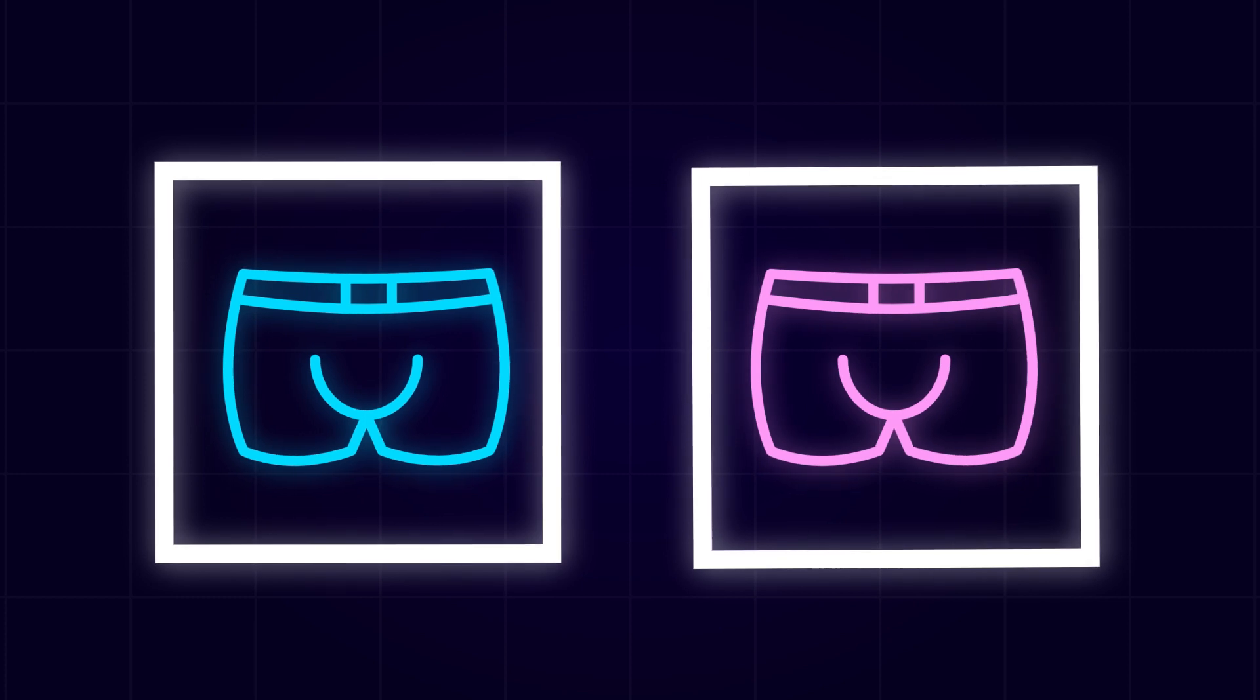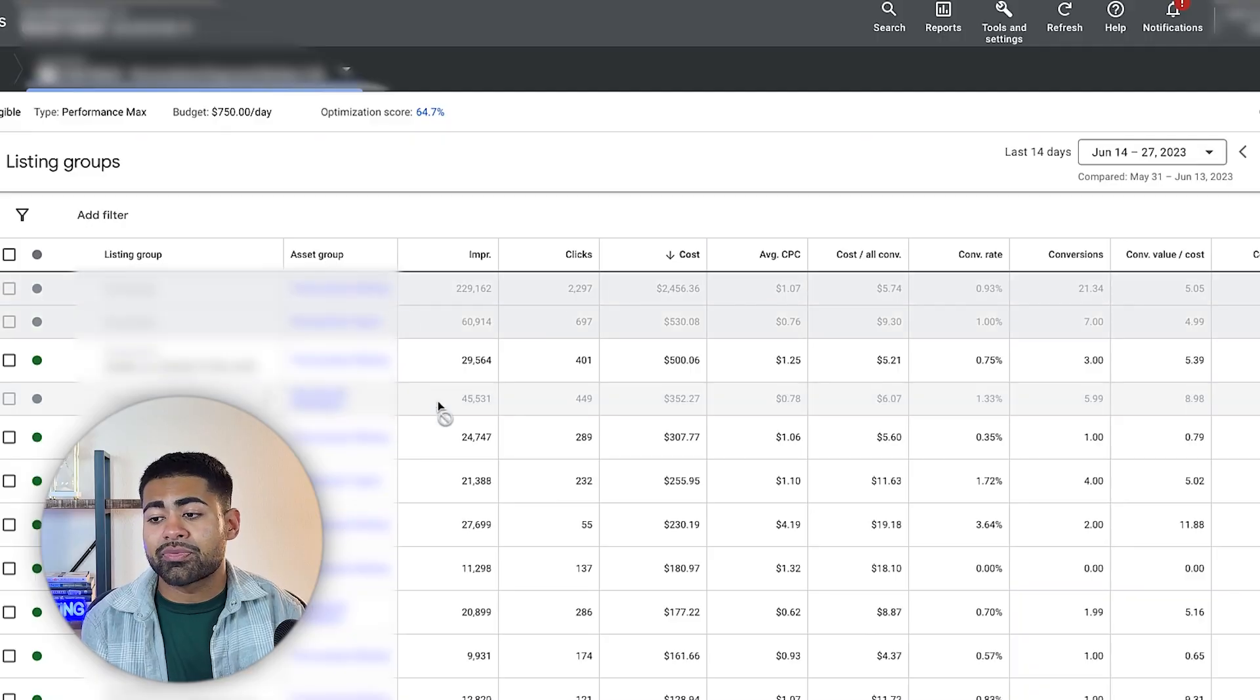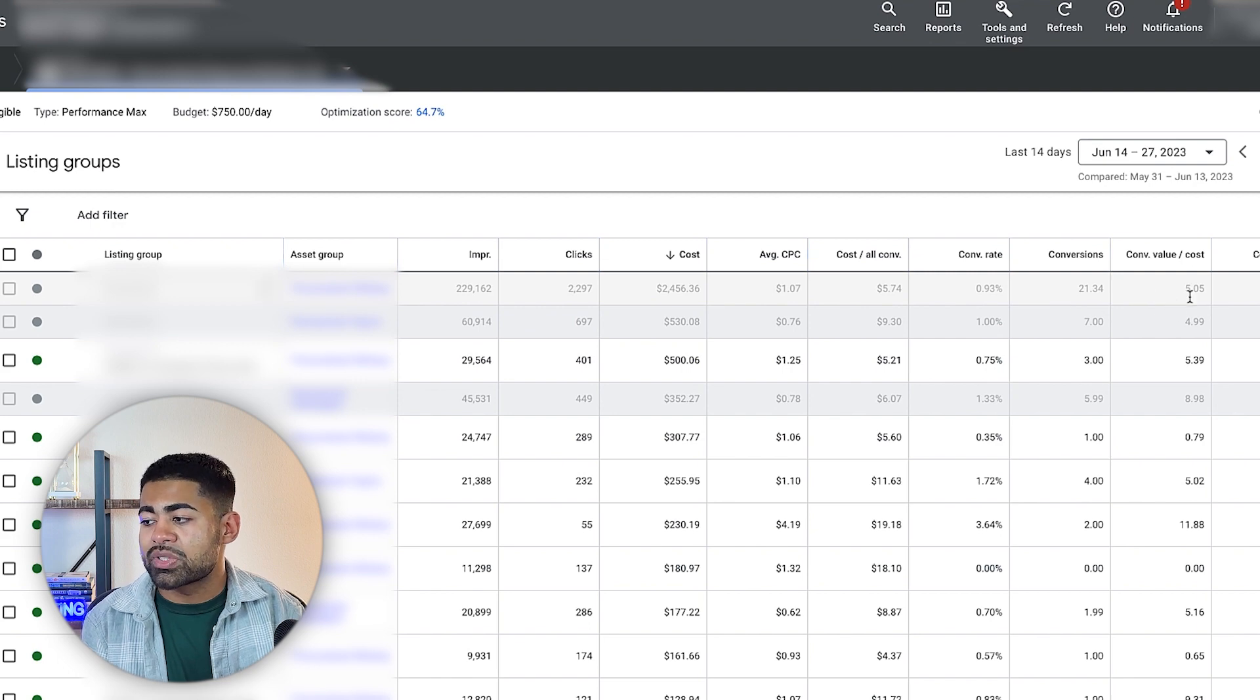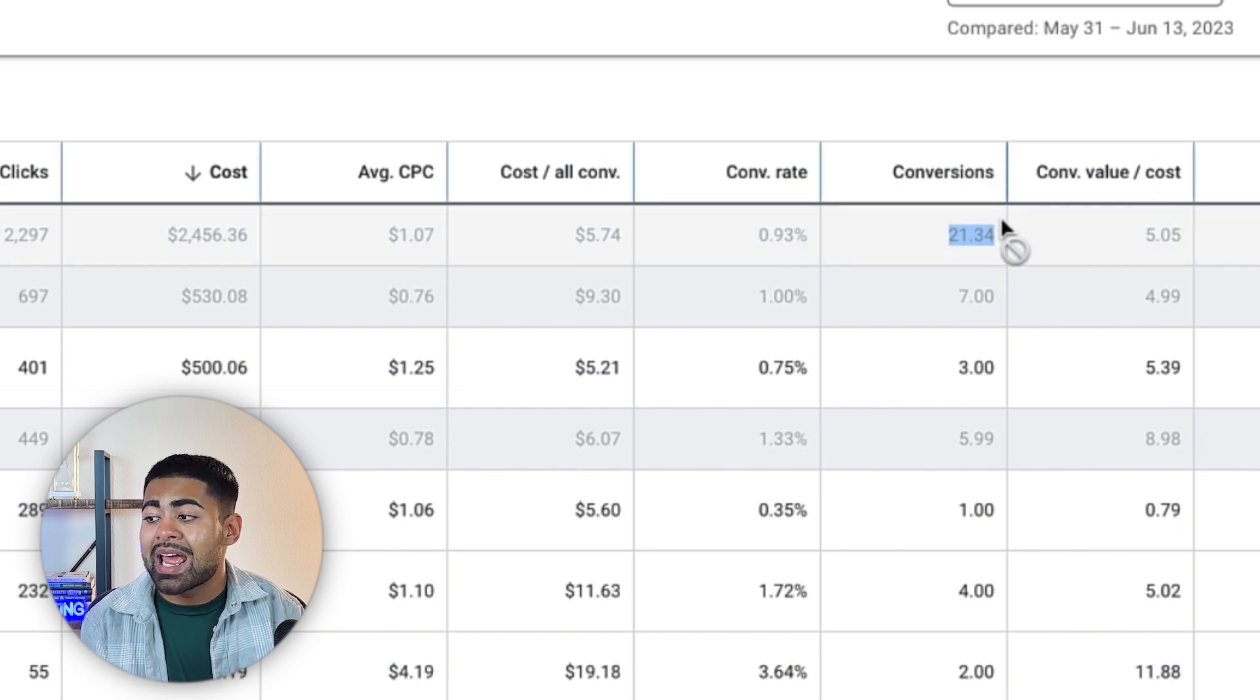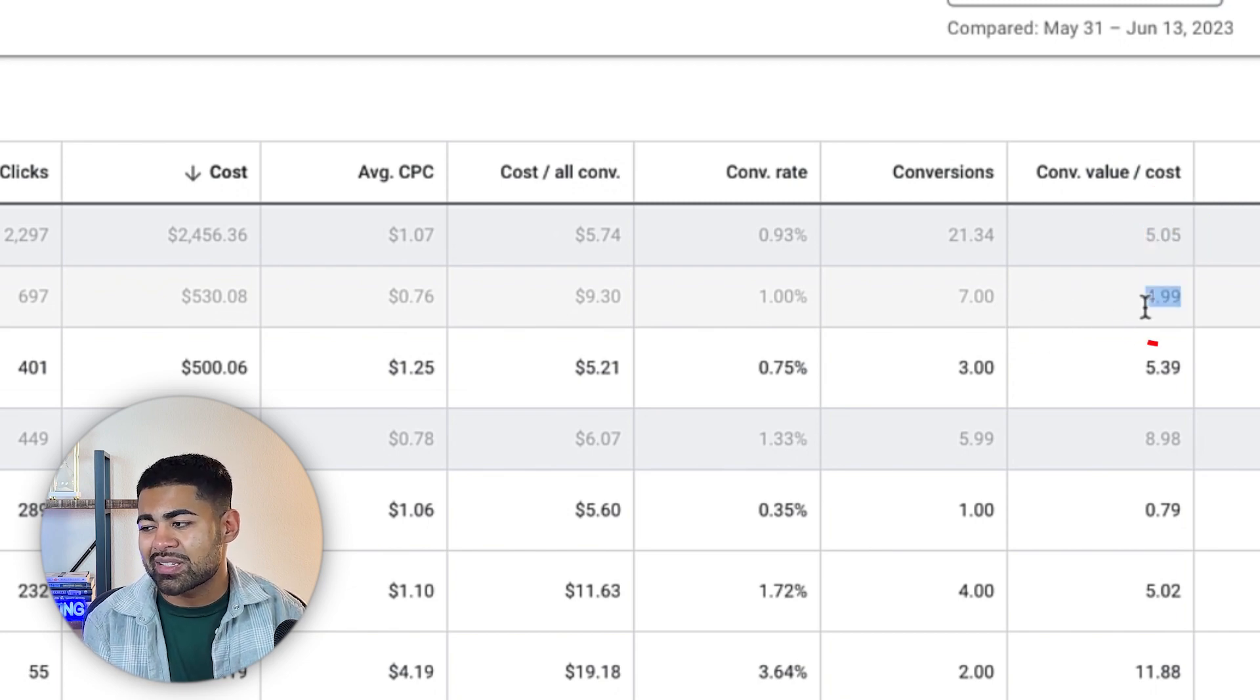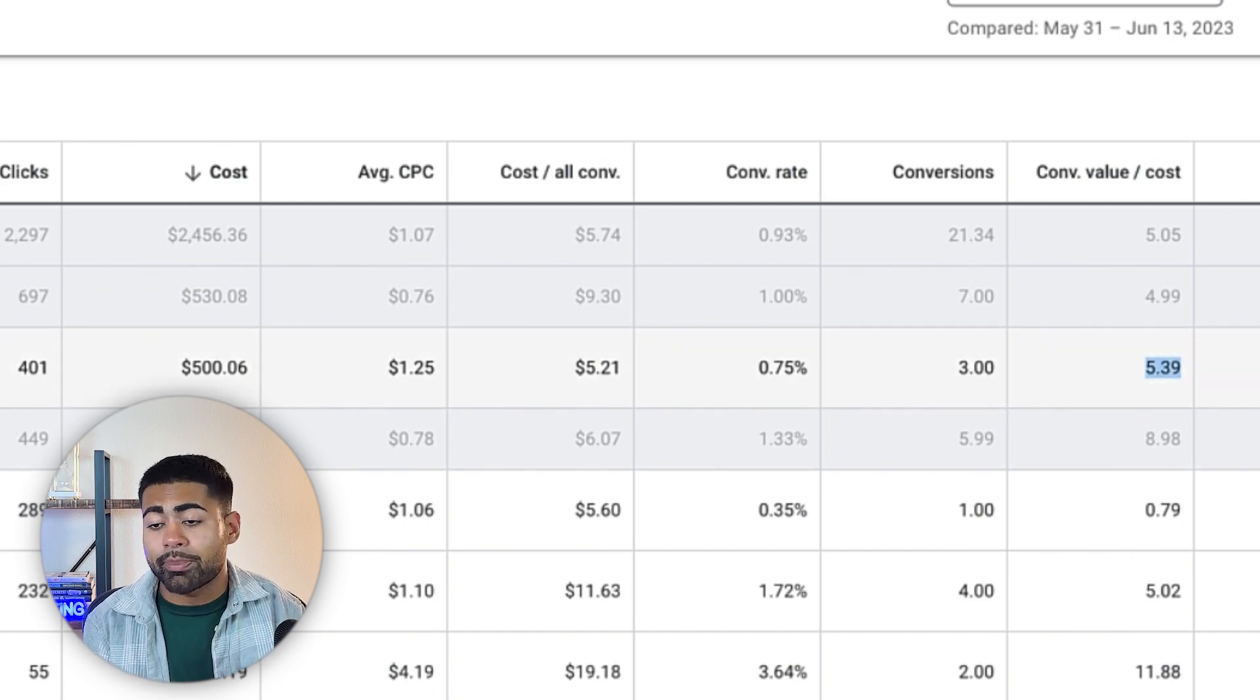But essentially, the way that this strategy works is instead of having multiple different Pmax campaigns per different collection or per different product type, you instead want to segregate out your different product collections into their own asset groups. So right here at the top, there's four different asset groups which are currently running or were running during this specific given month. And all four of these resulted in different results from each other. The first one, which was basically getting majority of the spend and is doing the best, has 21 sales at 5x ROAS. The second one, which is not doing the best, but it still has a decent ROAS of 4.99. Third one, three sales at 5.39x ROAS, so on and so forth.